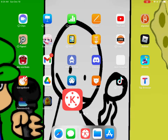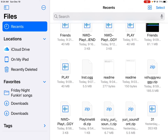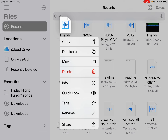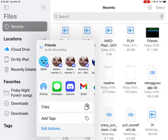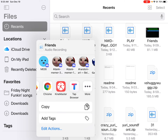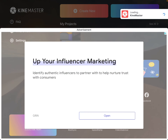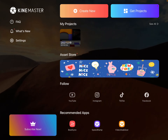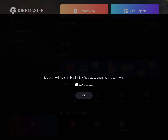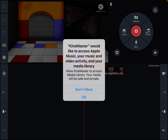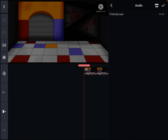Hello guys, today I'm going to show you how to share internal files into Kindmaster. First, select the file you want, then send it to Kindmaster. It will go right into the internal tab — and there you go.